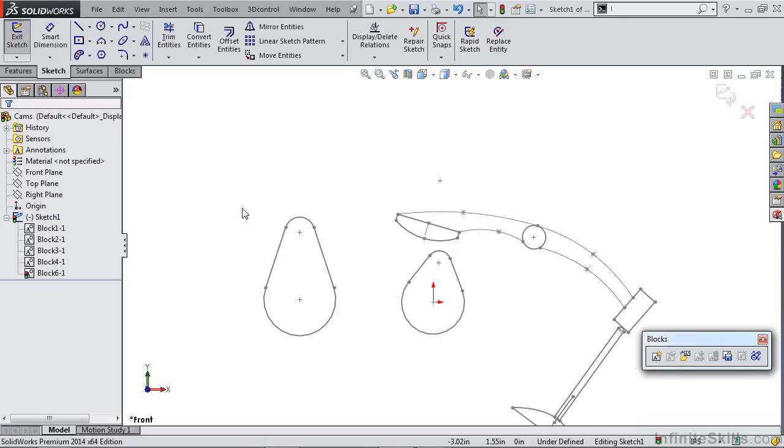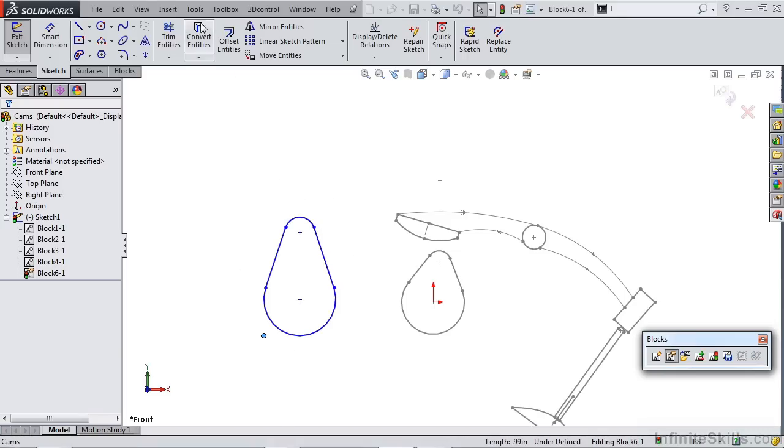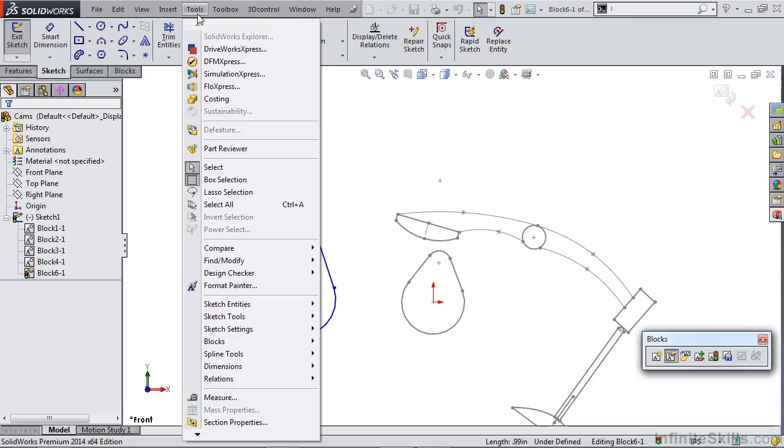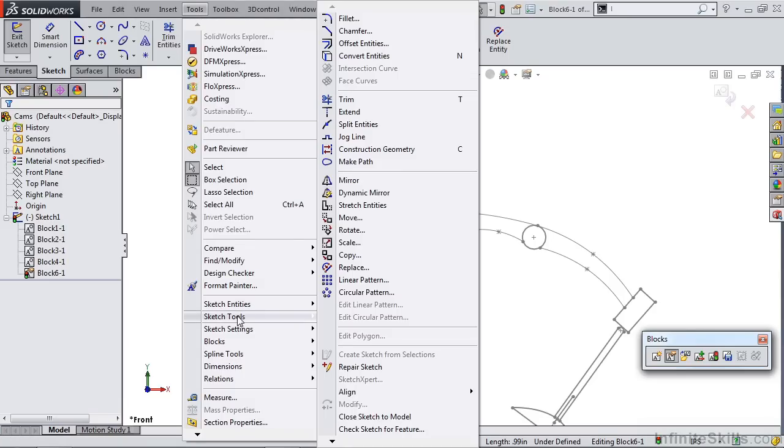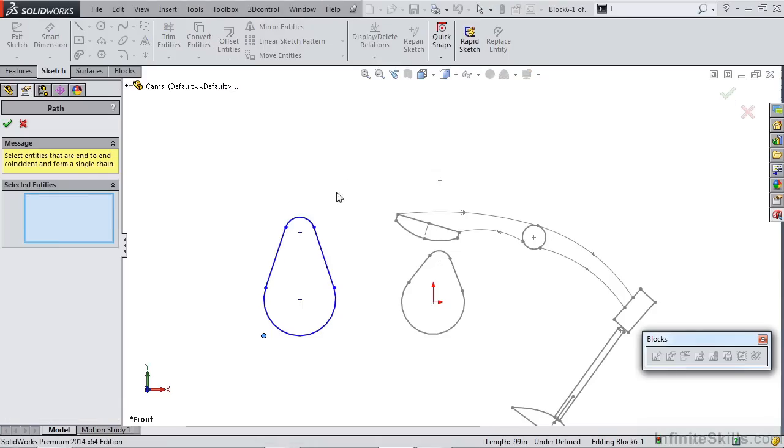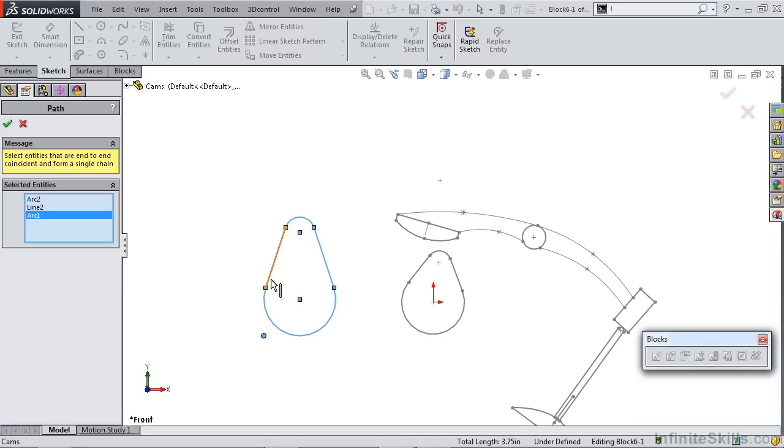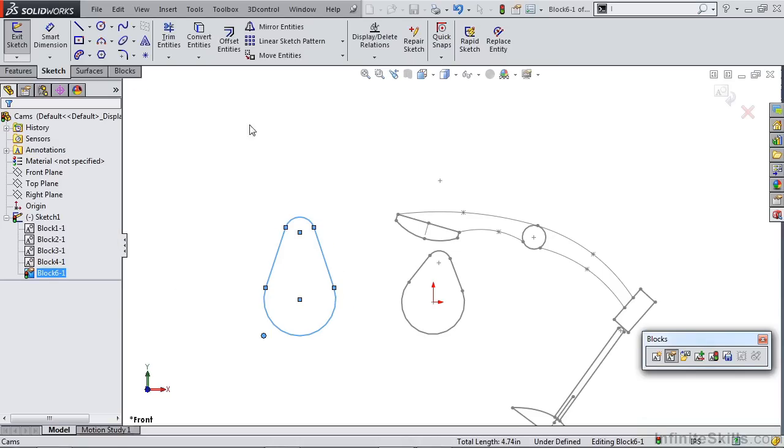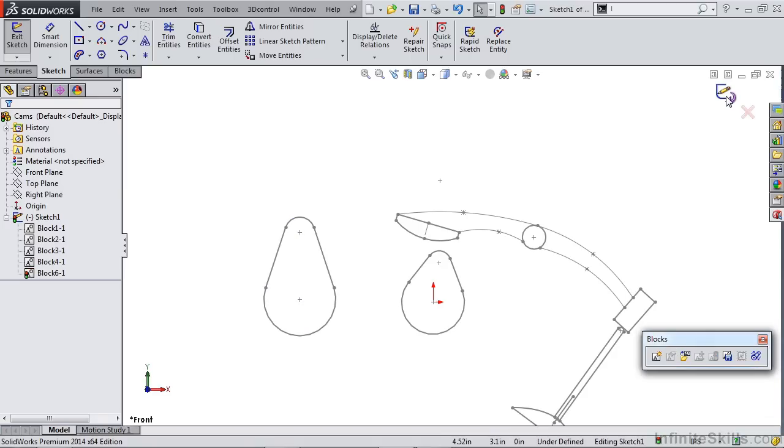Once you've created this sketch block, you want to double click on it. So now that we're editing this sketch block, you want to go up to your tools menu, down to sketch tools, and over to make path. Inside the make path selected entities, you want to grab each of the sketch entities that are creating your cam profile. Once you hit OK, you can exit and go back out to your sketch block.